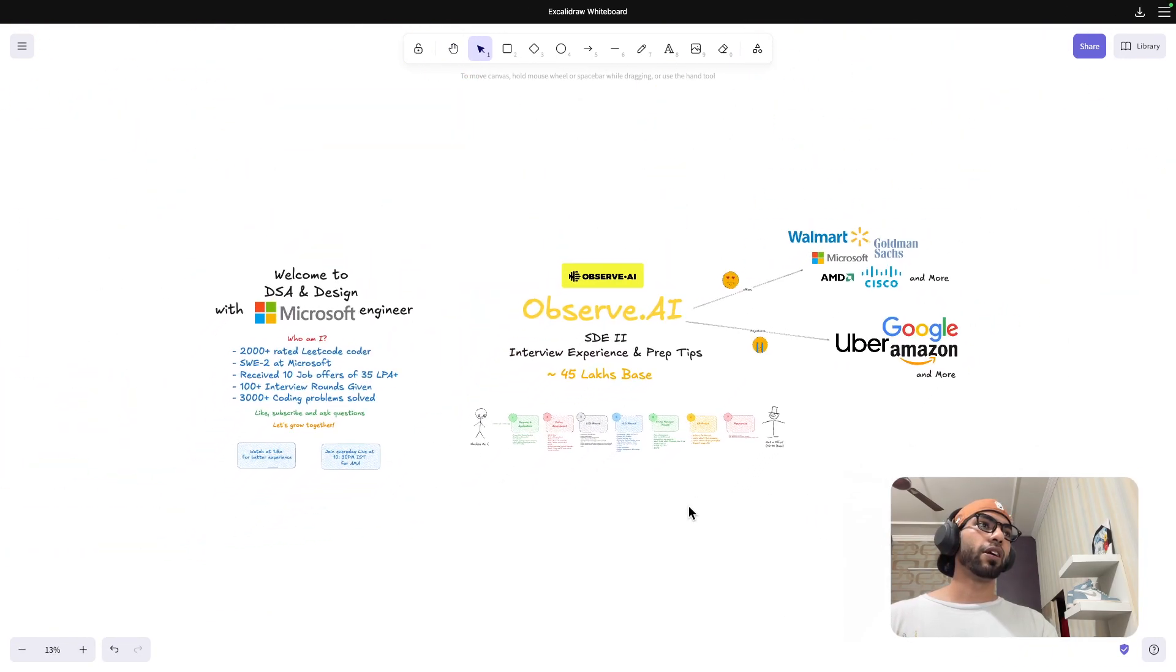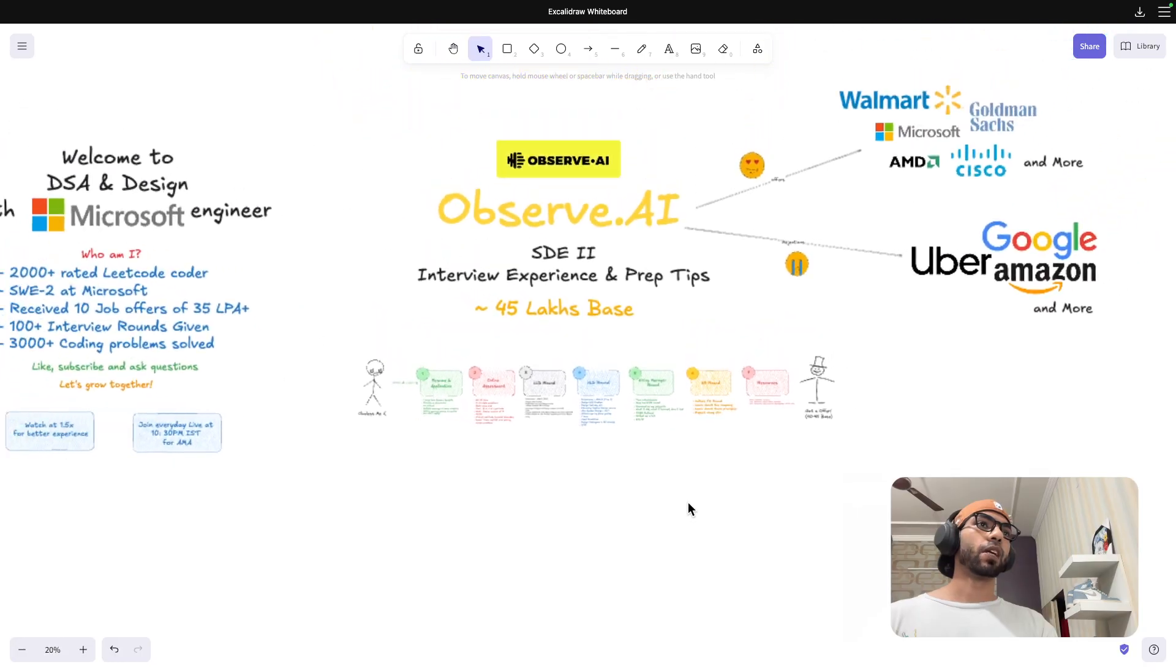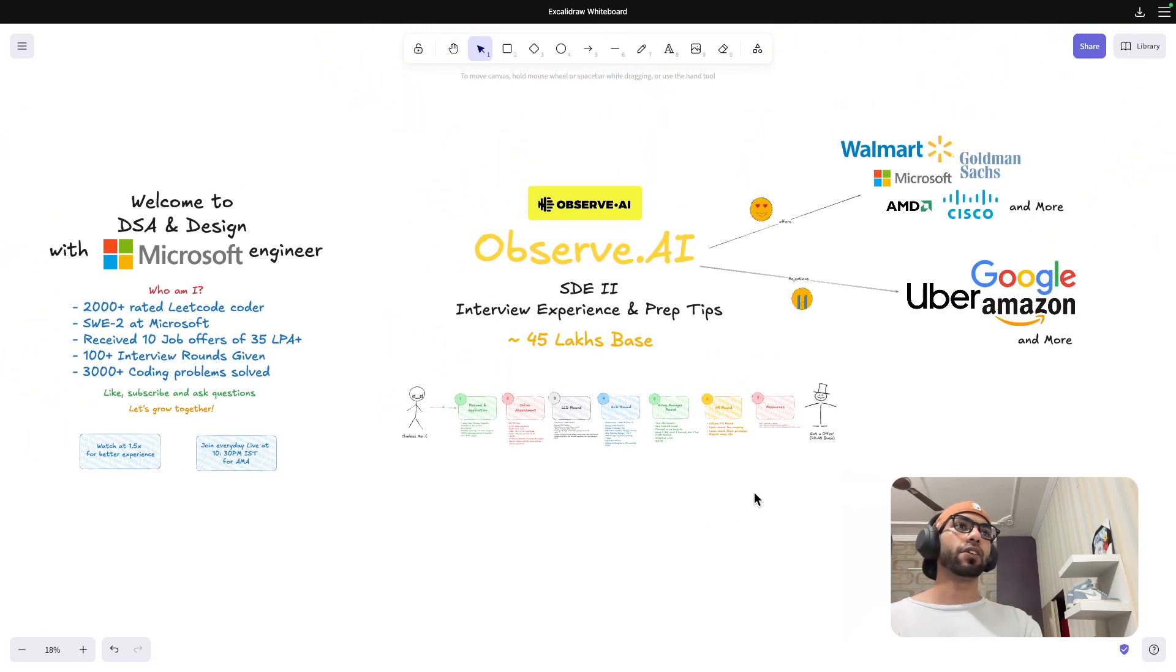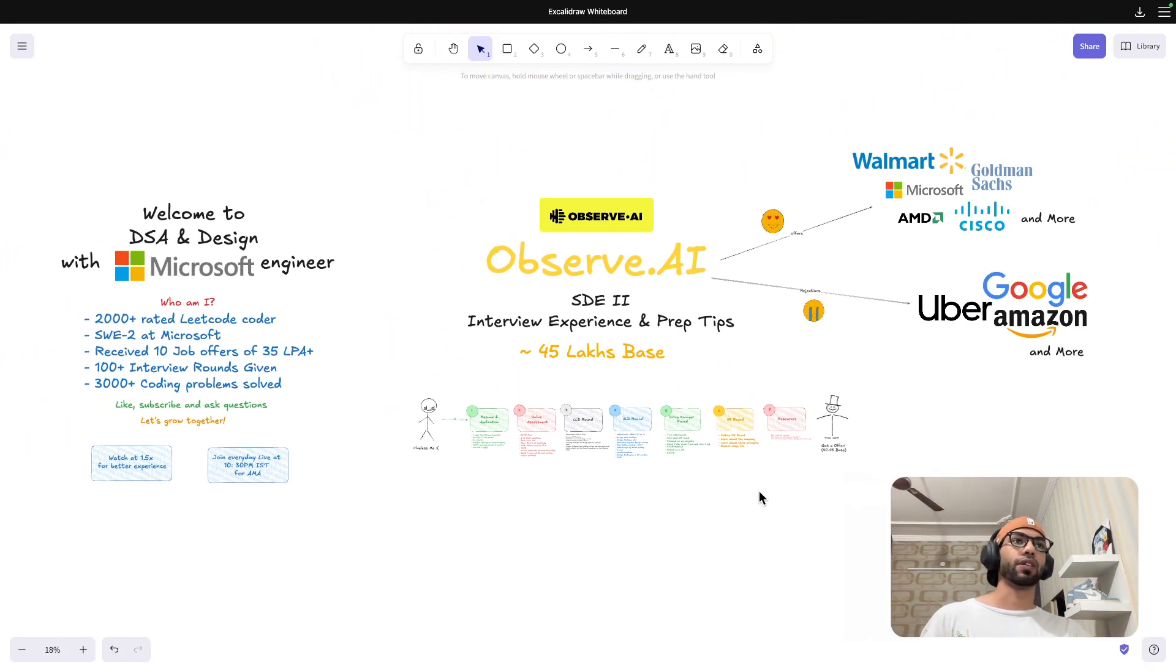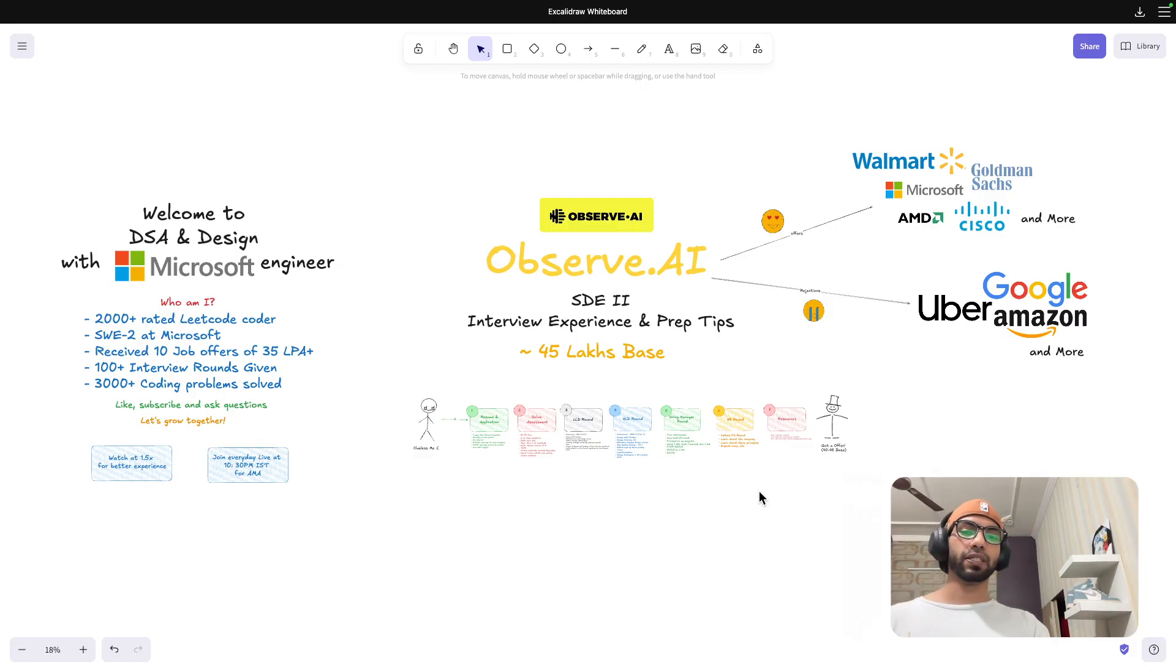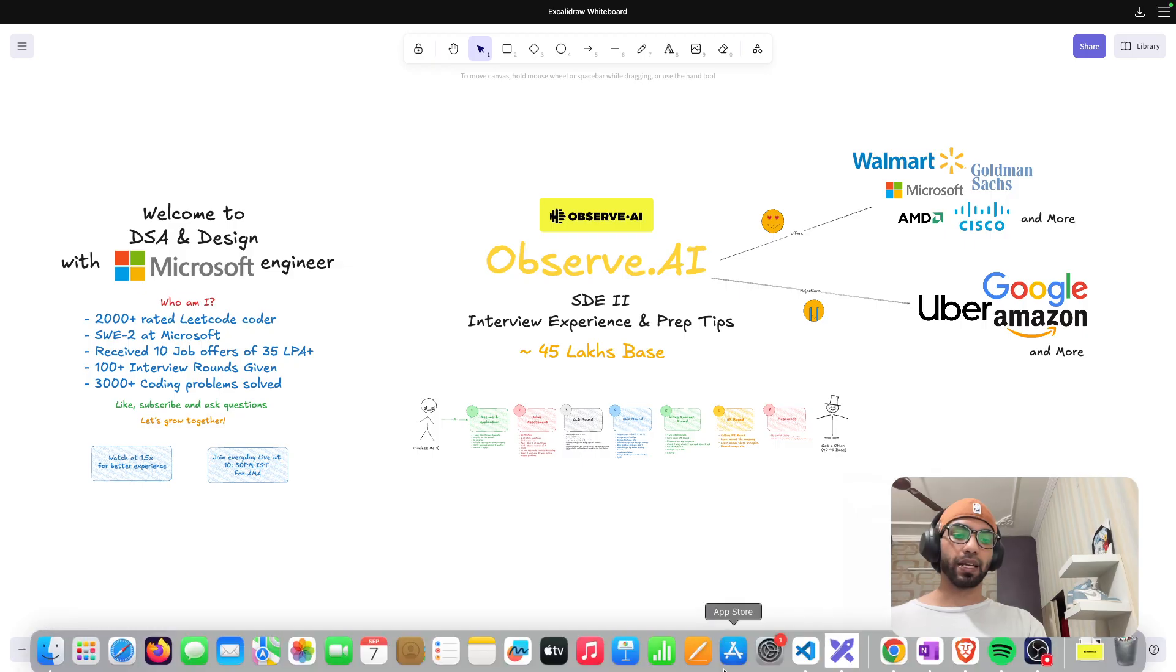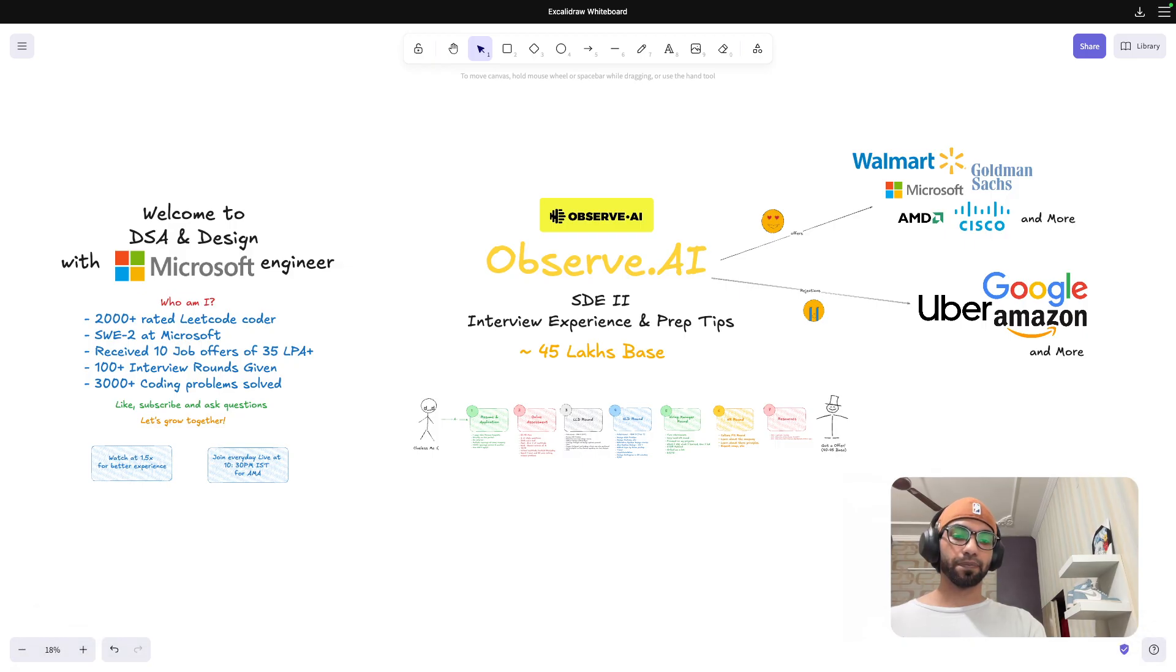So with that, this was my Observe.ai experience. Really good company. Unfortunately, I had to reject this offer. But this is really good interview experience. It is a great company to work for. So thanks guys, bye, take care and have a nice day.